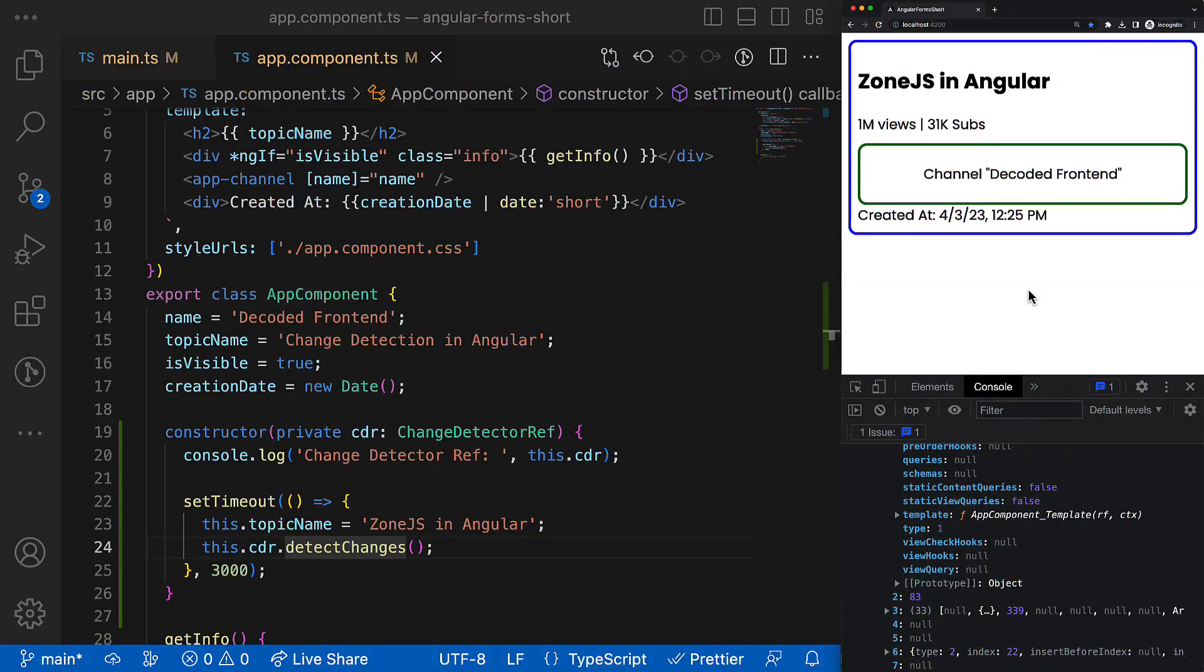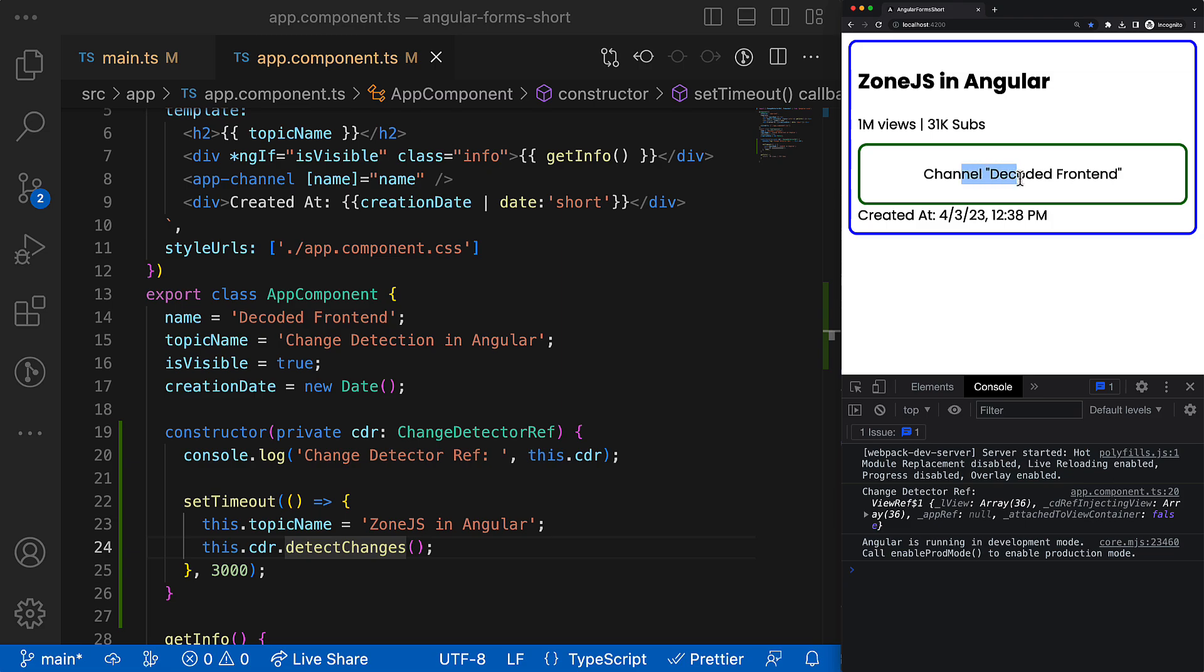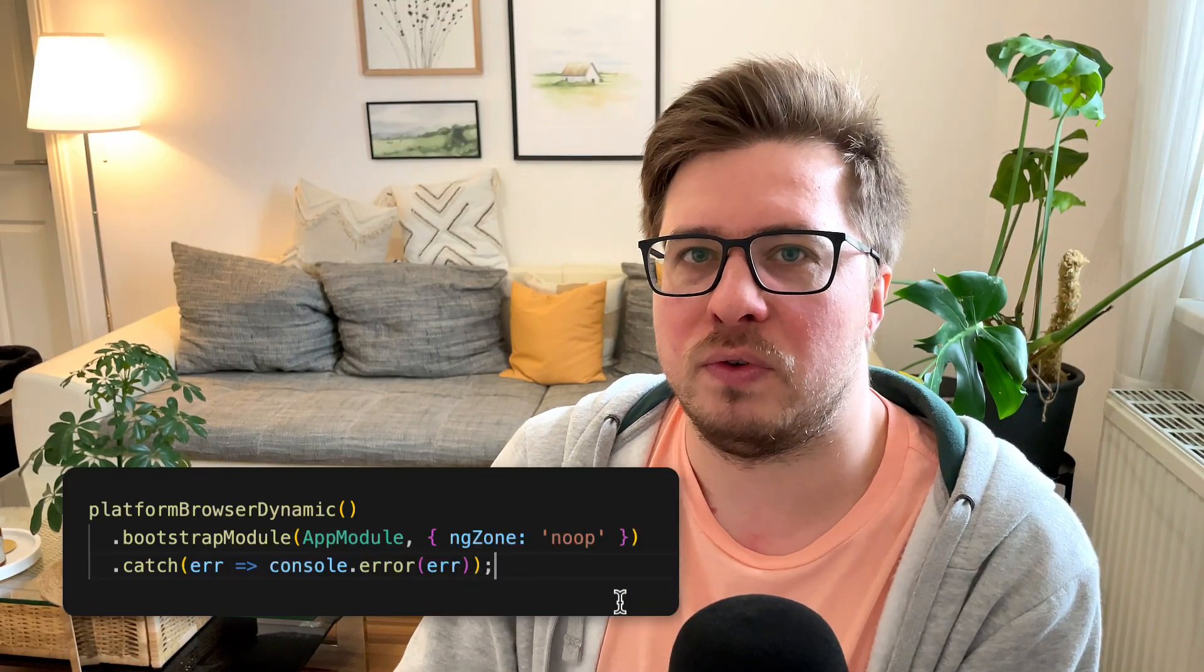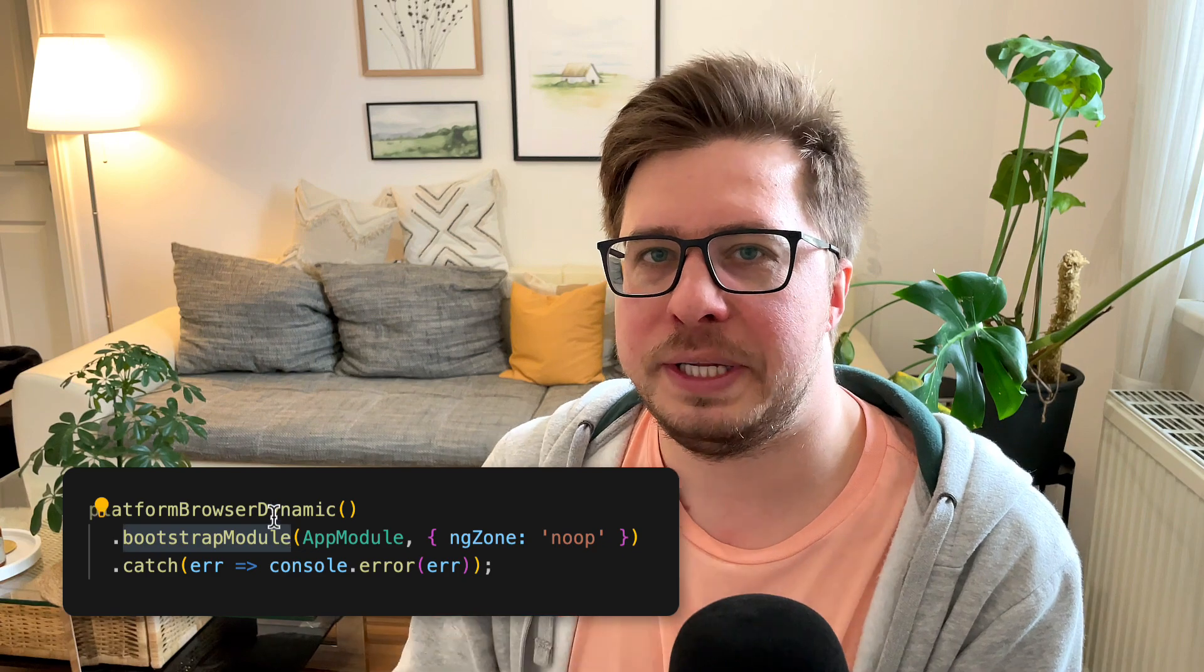All right, so this is how the view checking process happens. But the last thing for today I would like to show you is how the initial view checking process is being triggered. Because despite we disabled the automatic view checking process by providing the noop Zone.js, the initial view checking has been executed anyway.